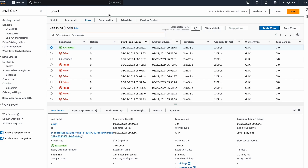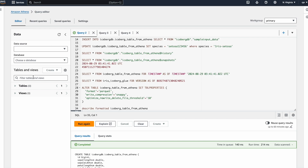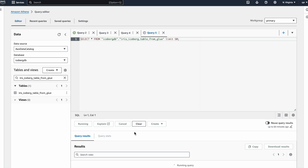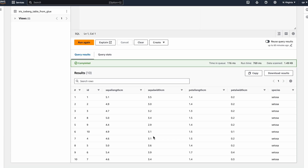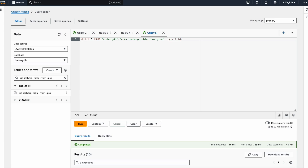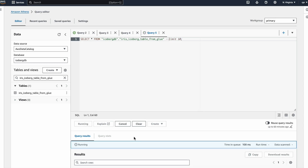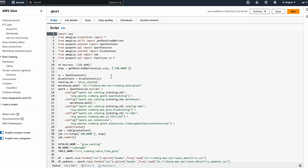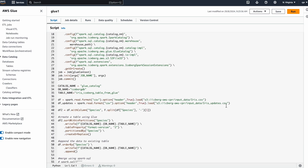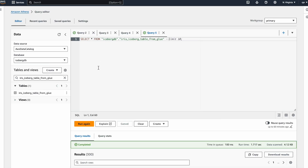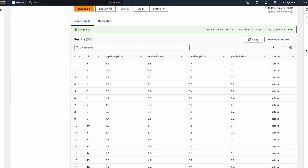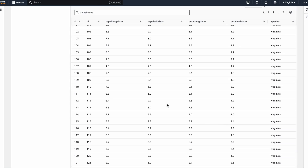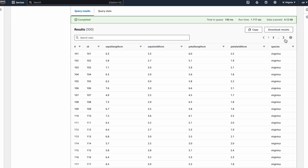The job is now successful and we can see the table. We can query the data and it contains data from both DataFrames, because in our Glue job we wrote from two paths — one is 'iris' and one is 'iris_update'. When we query, the result returns records from both DataFrames, confirming the table was created and data was appended correctly.